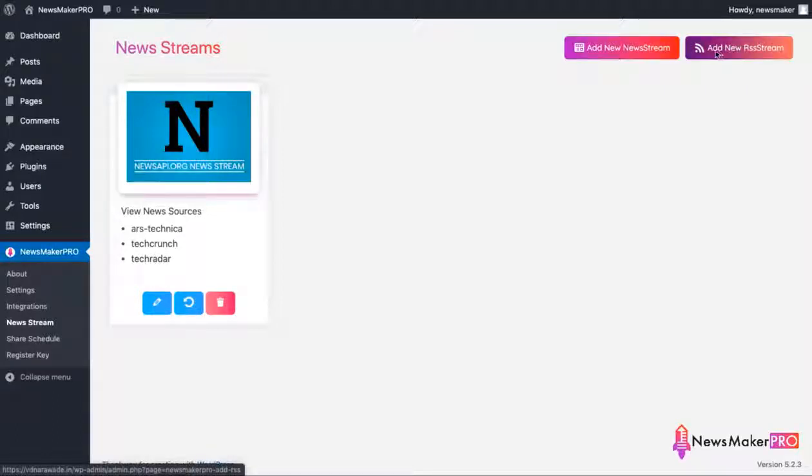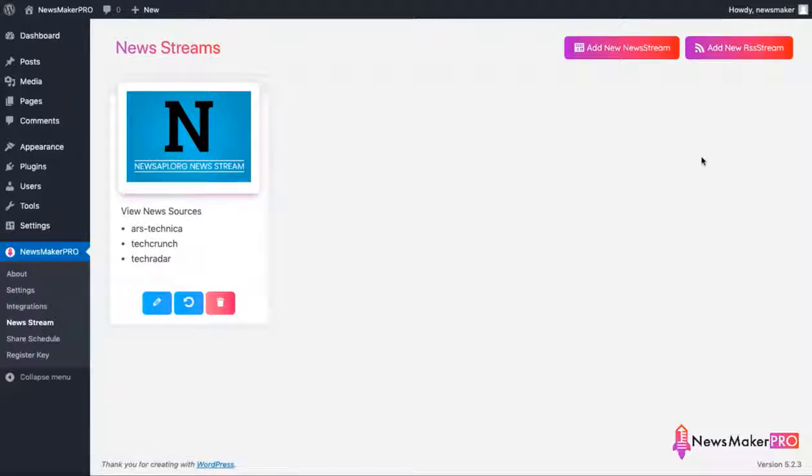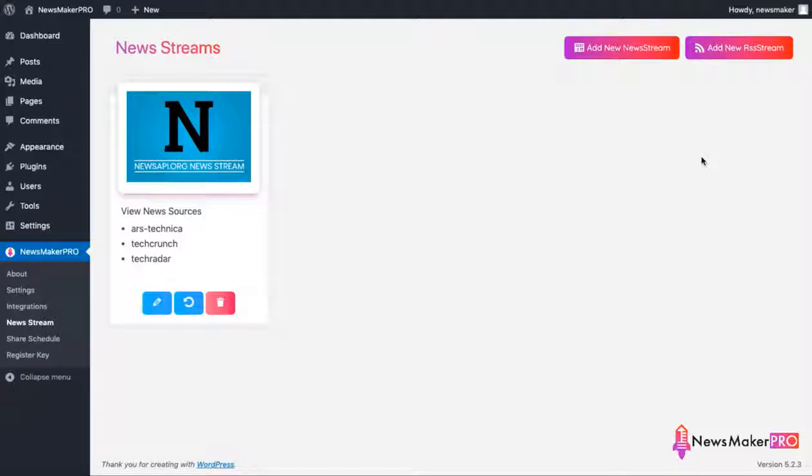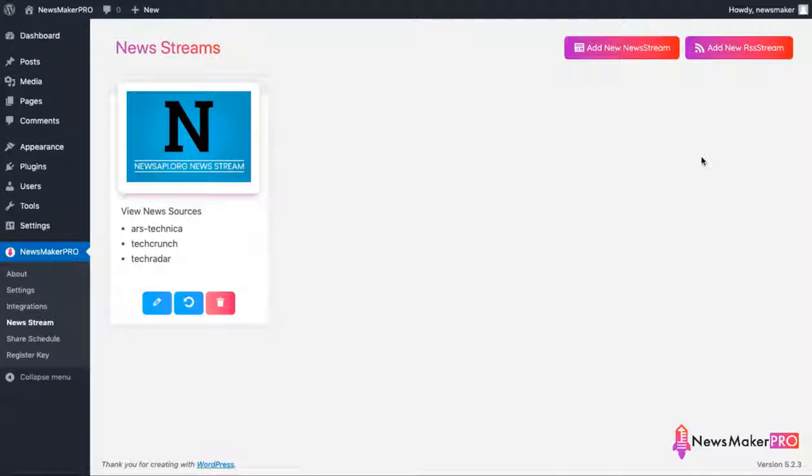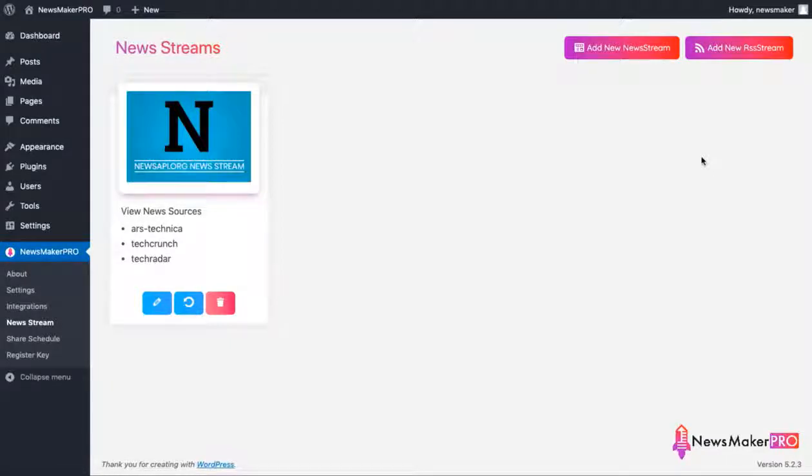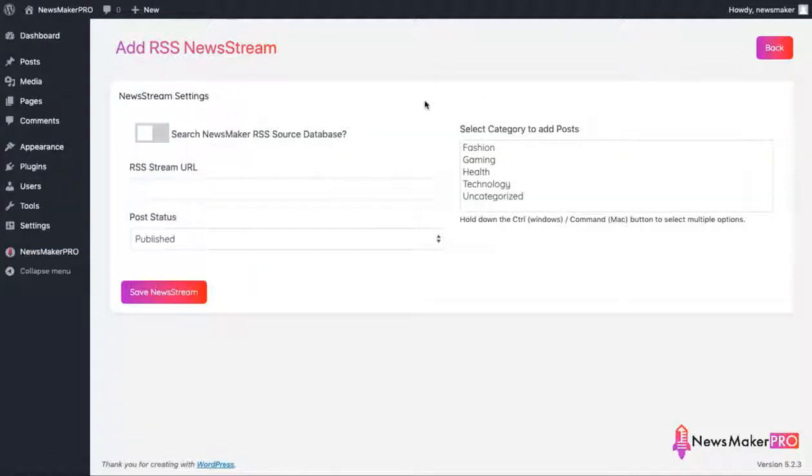Another way of connecting your site to news sources is through an RSS feed. Although most major news outlets are already available through the newsapi.org, you might still be able to find one that is not listed there. But if they provide an RSS feed, and almost all sites do, you can have it connected as a news source. So let's set up an RSS stream real quick to demonstrate how it works.